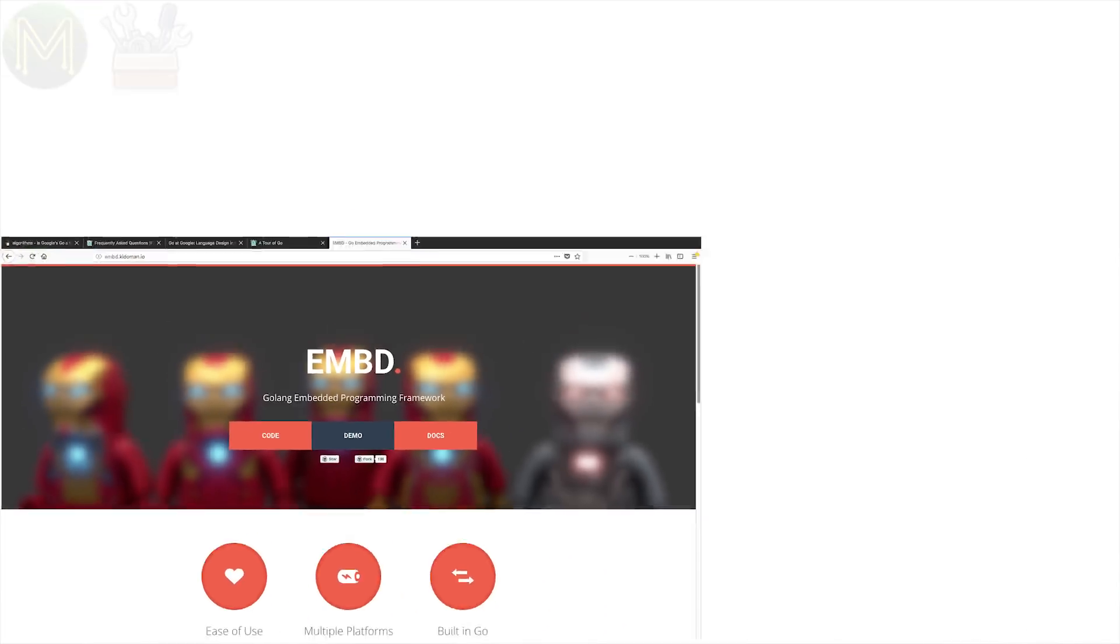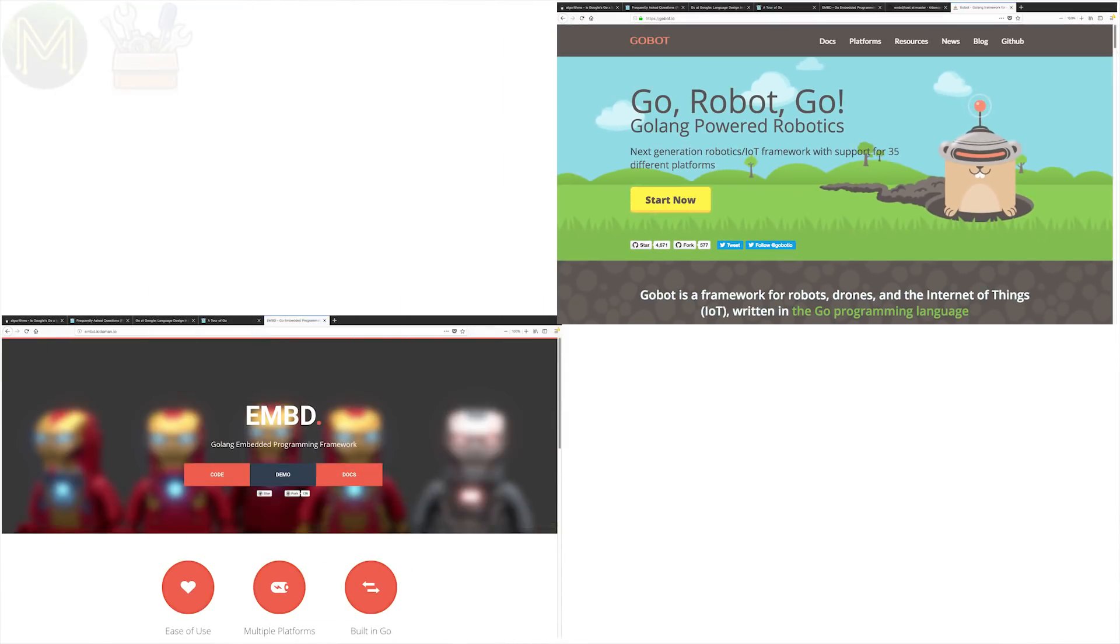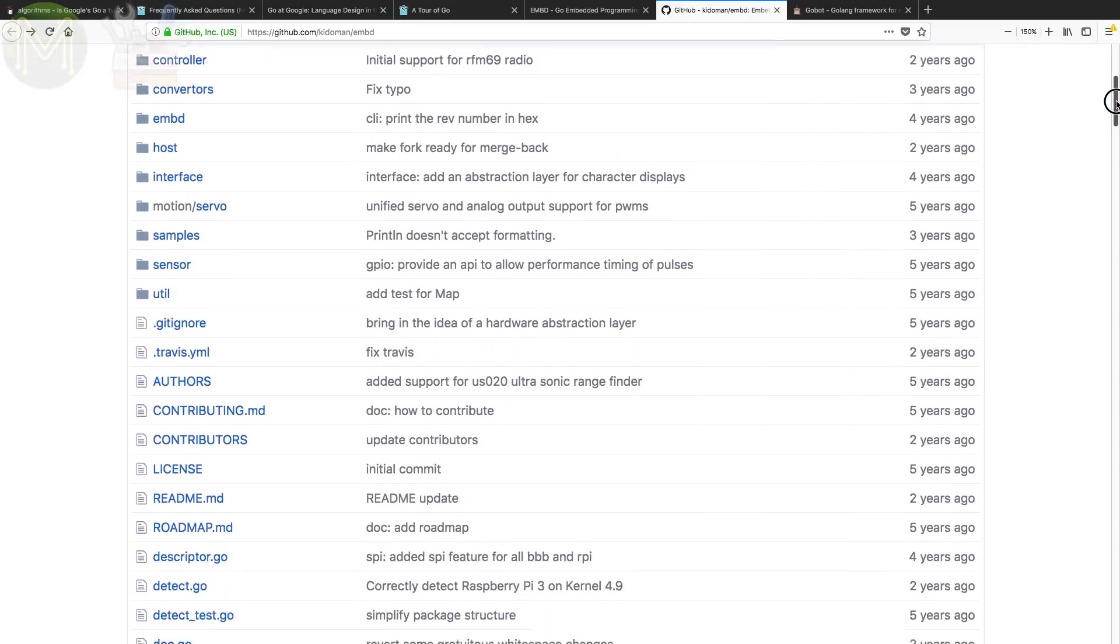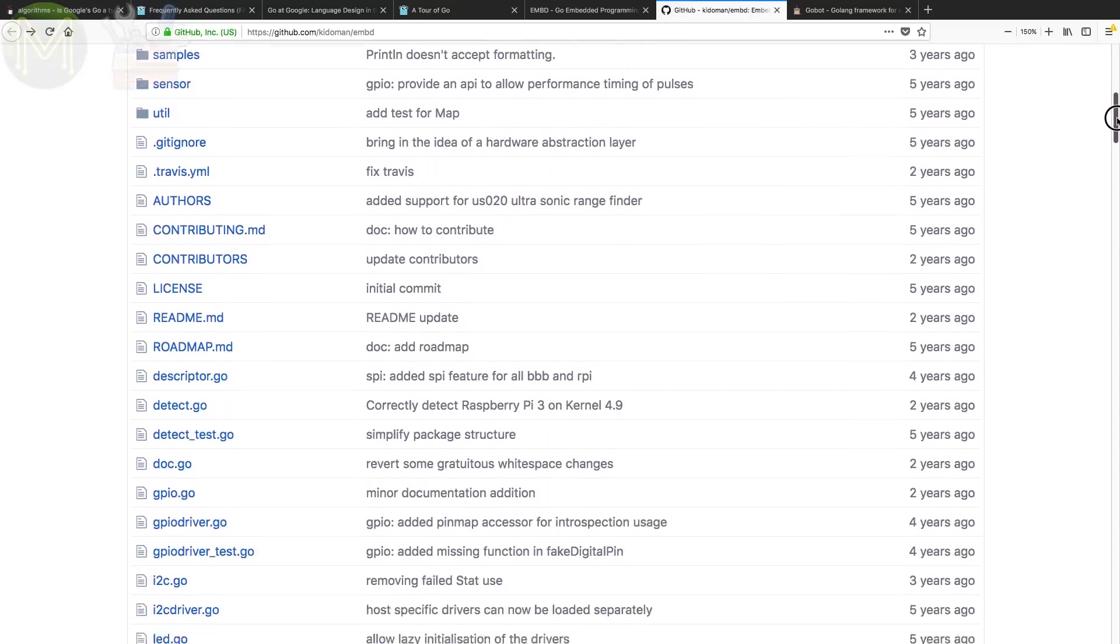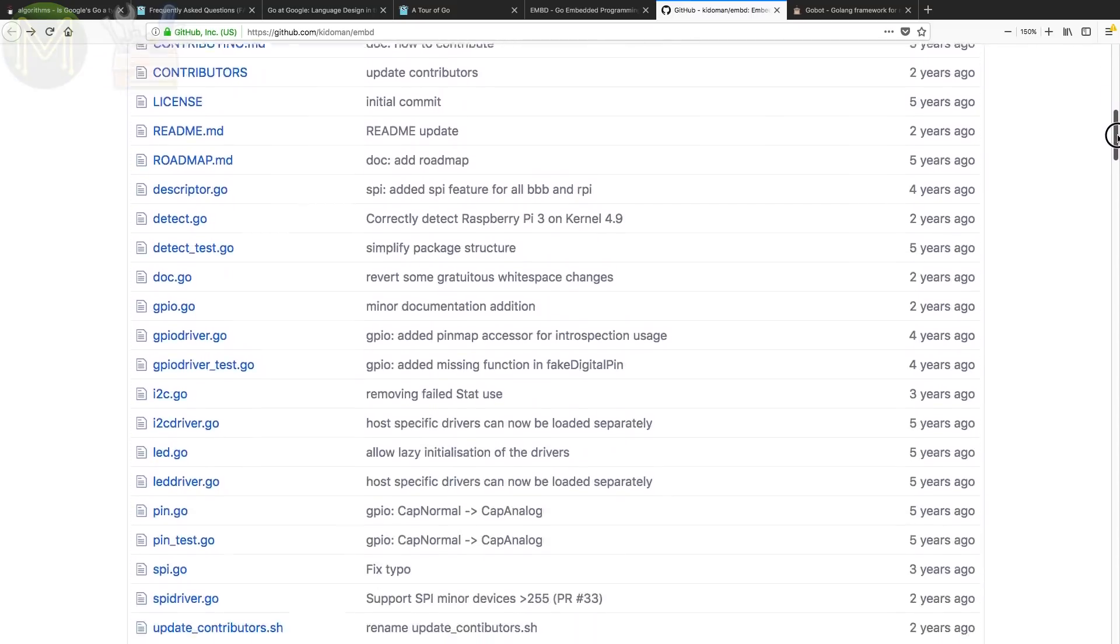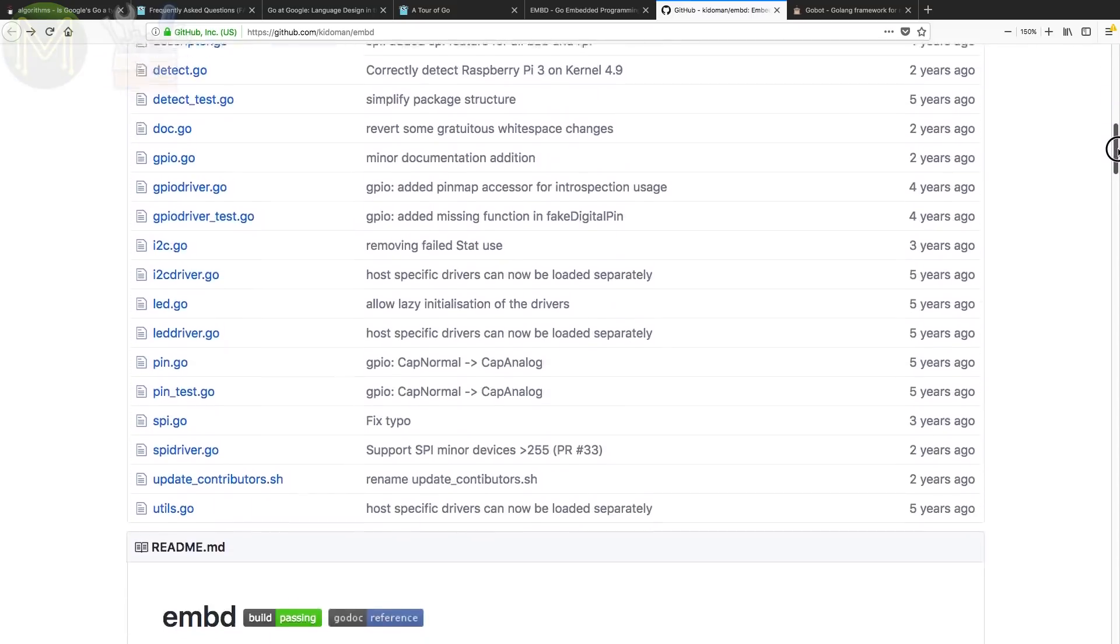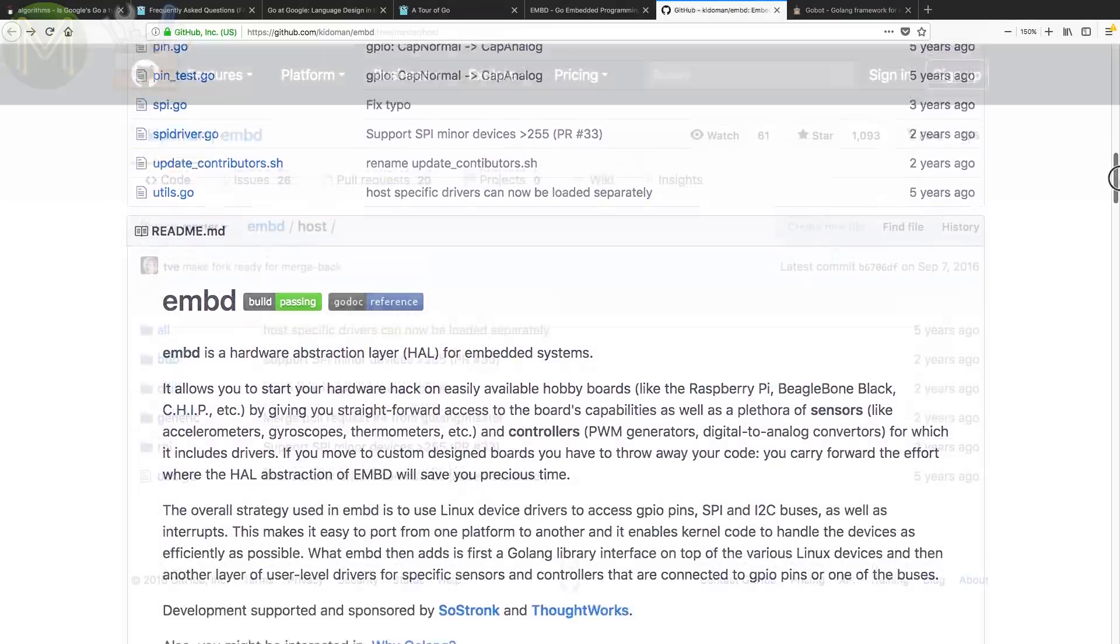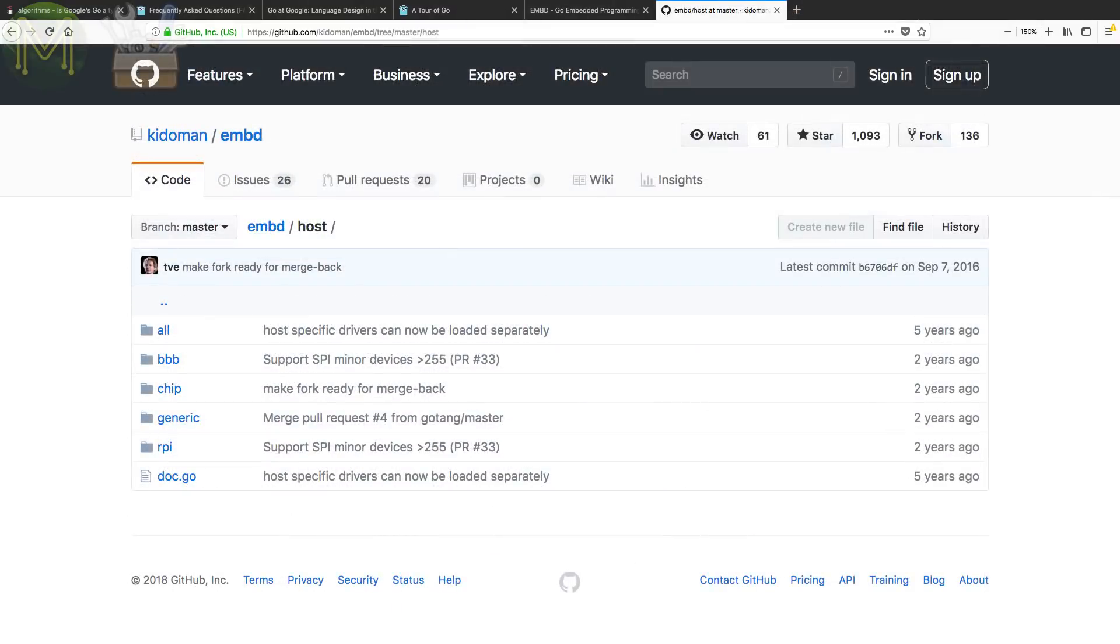So currently we have two options for Go in the embedded world, either using a Golang-based framework or bare-metal programming of a device. For frameworks, there's Embed and GoBot. Embed is something that hasn't seen much work done on it in the last year. It's an almost complete framework, supporting only a handful of SBCs. So isn't the best one out there.